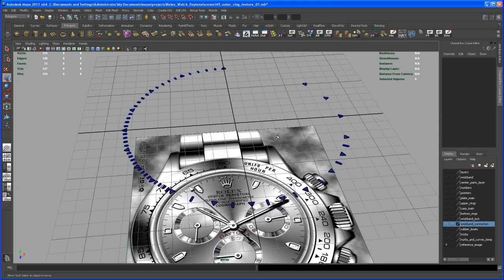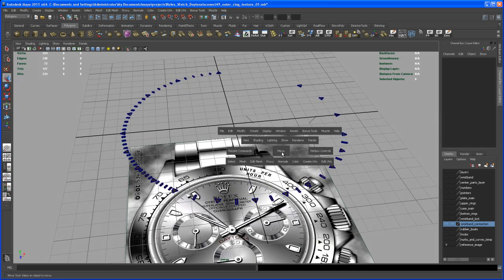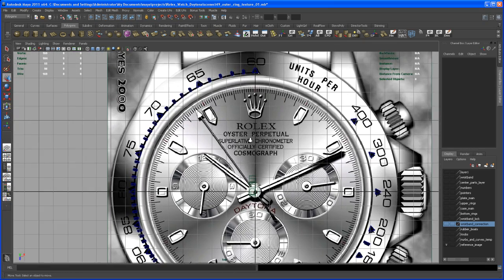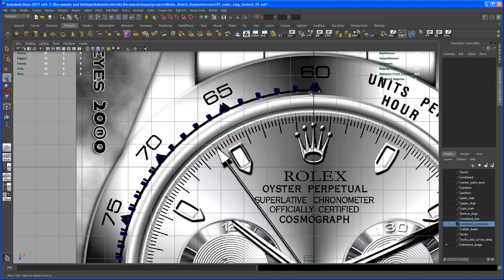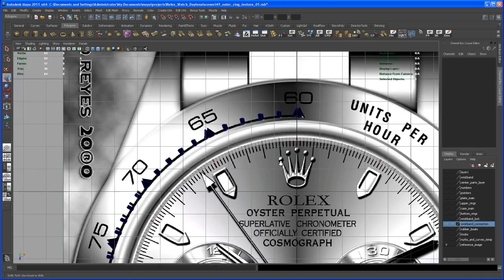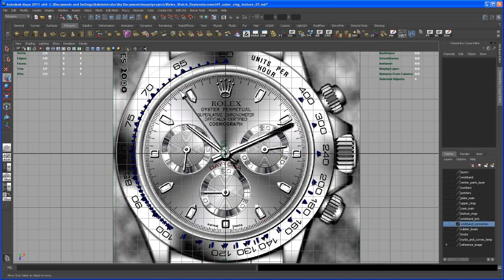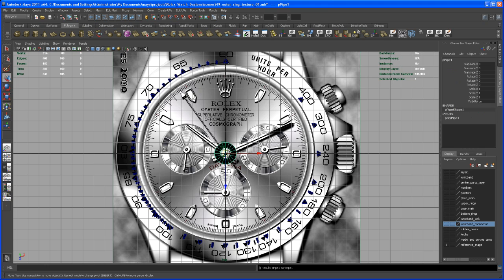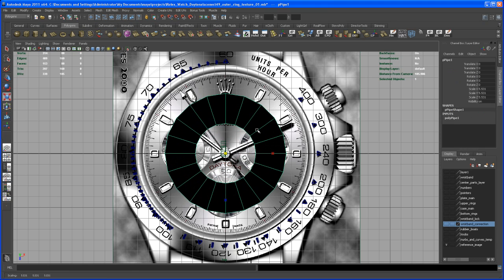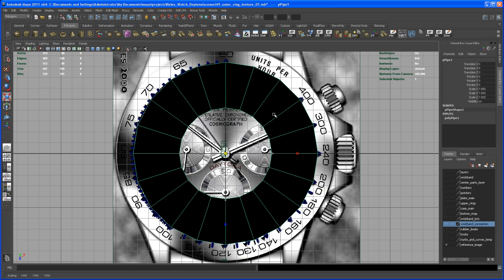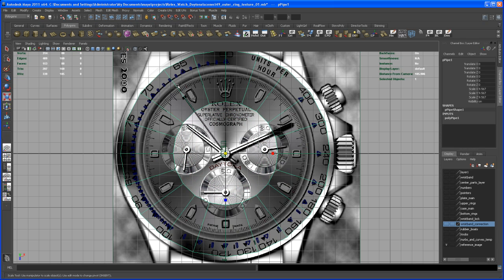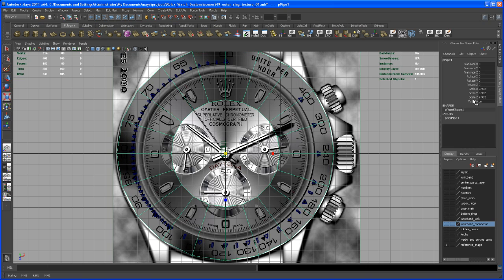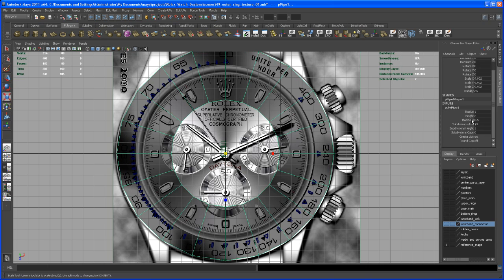Now let's take care of that circle element. There's a black line where that circle type goes down. Let's do this with a polygon pipe first — create that and scale it up. Let me turn on x-ray mode, then go to the thickness and change that.